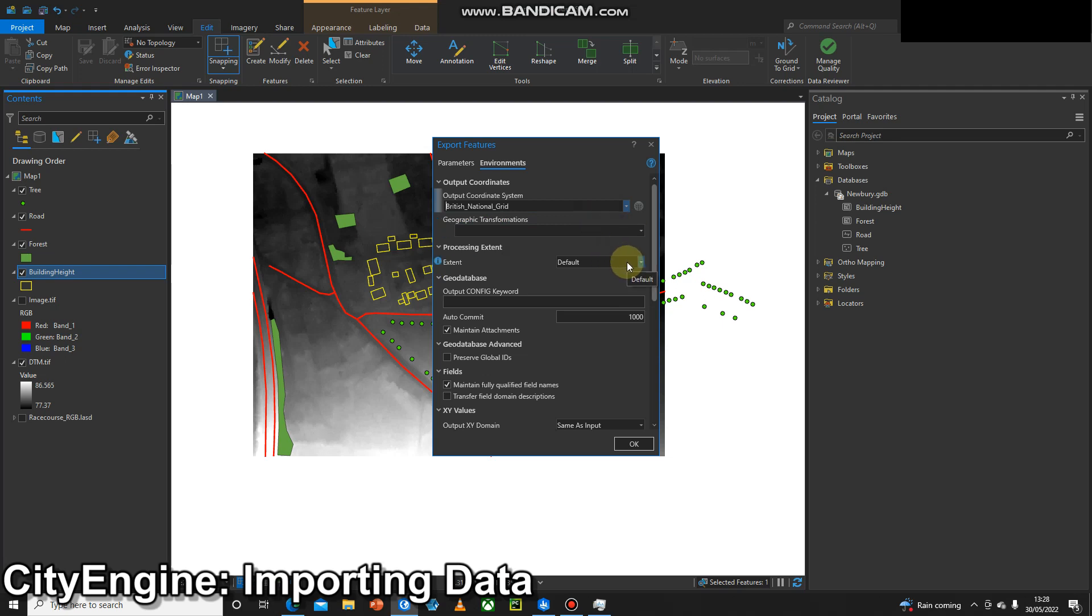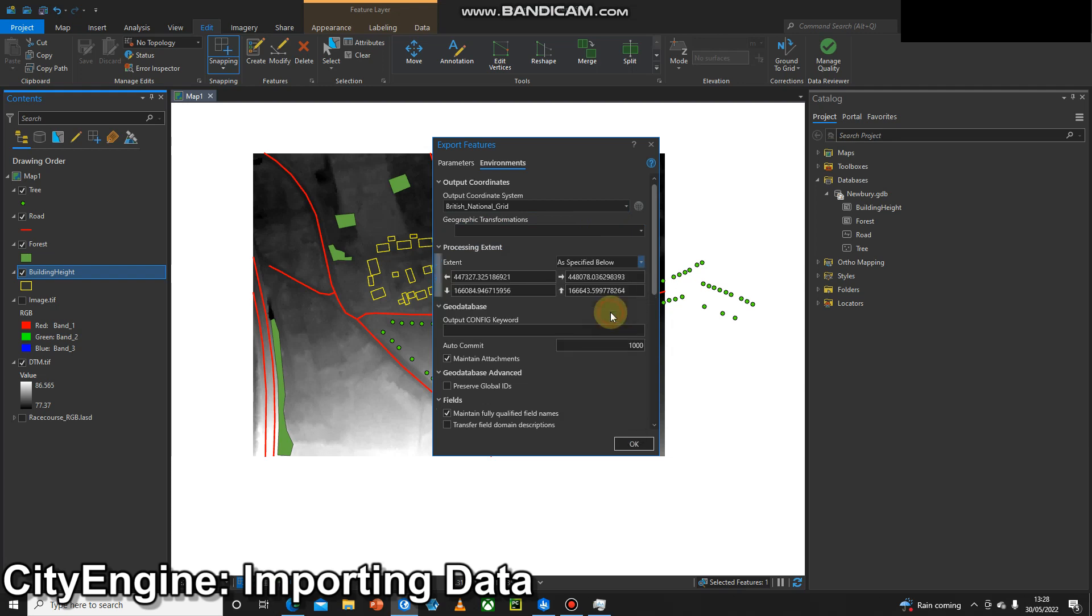If we're using a large dataset, we don't want to be pulling in the whole country's data into CityEngine. That's a great way to crash your software, so we're just going to clip it to the current display extent.